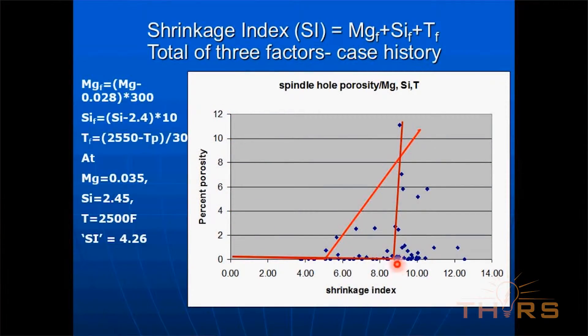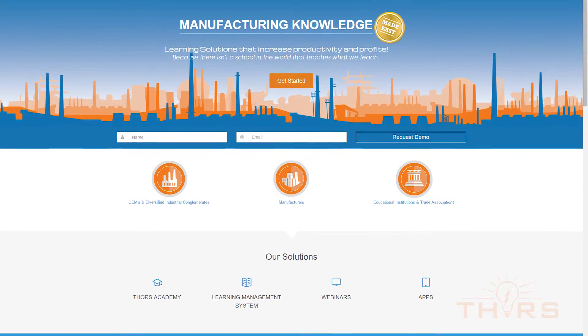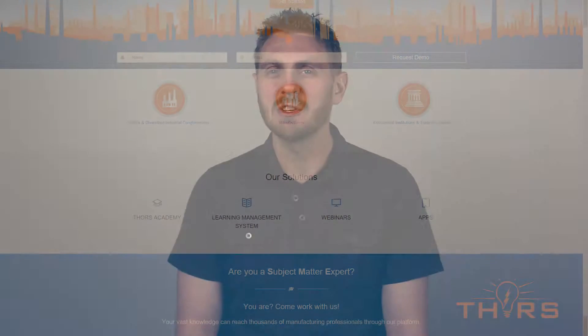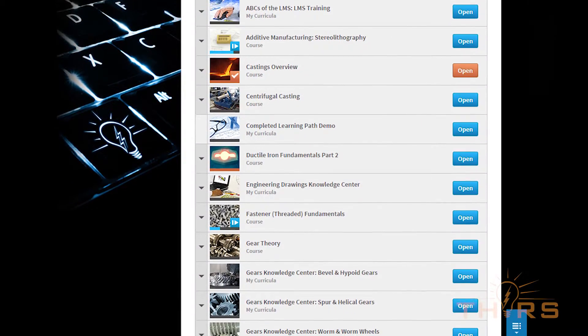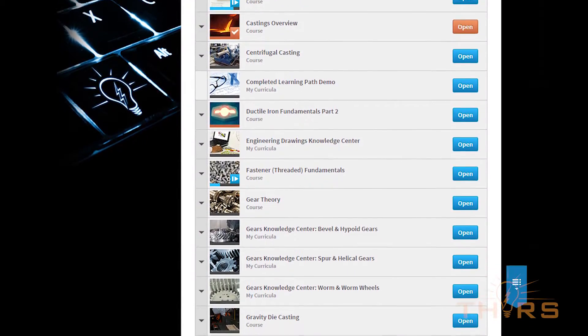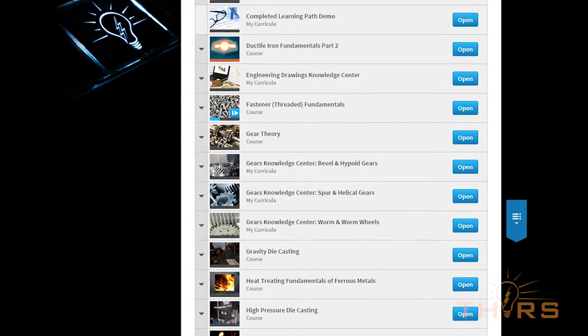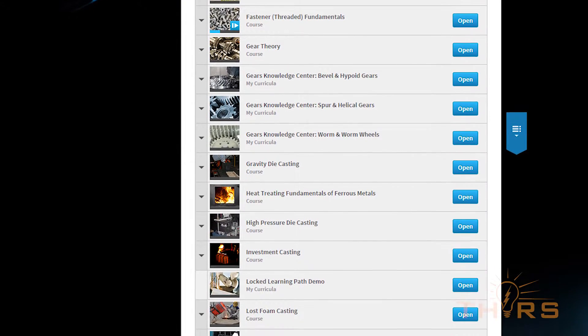So please, head over to THORS.com and check out our amazing courses, webinars, and interactive tools. In addition, each course has dozens of interactive quiz questions to test your knowledge. And be sure to look for Ductile Iron Fundamentals Part 2, along with any of the other courses we have on steel, cupola furnaces, bonded sand molding, engineering drawings — the list goes on and on.